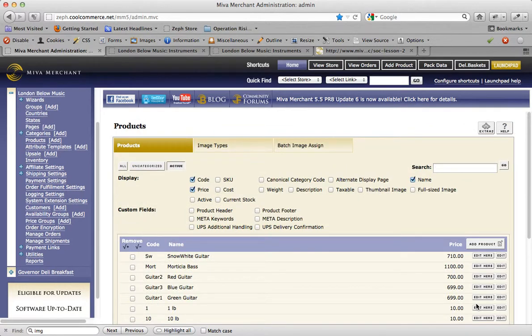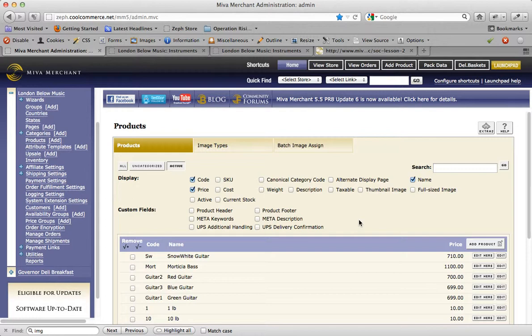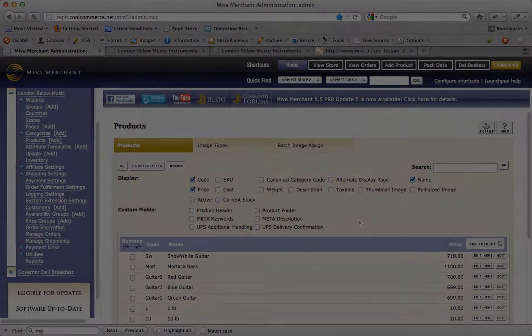But let's say you have a much larger inventory of products and you need to update all of them, but even this method is a little slow for you. Let's explore the import and export utilities found in the utilities area of the Miva merchant store admin. This will allow you to export a flat file of the products in your store, edit them in a spreadsheet format, and re-upload them when you make all of your changes.